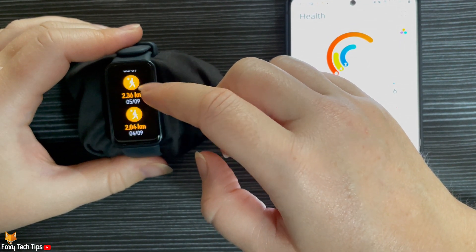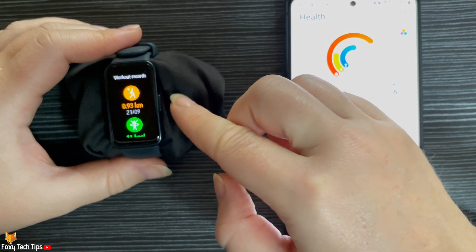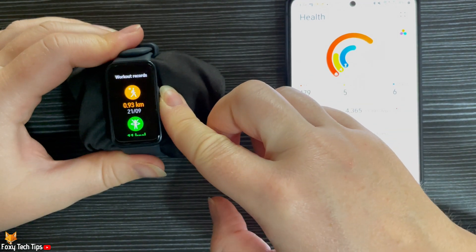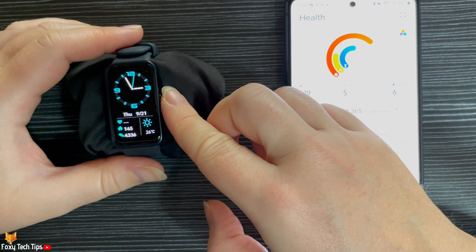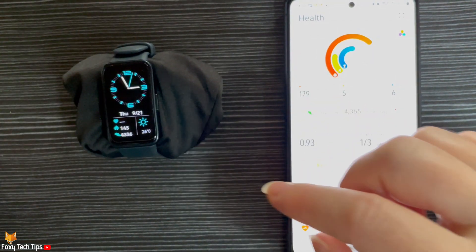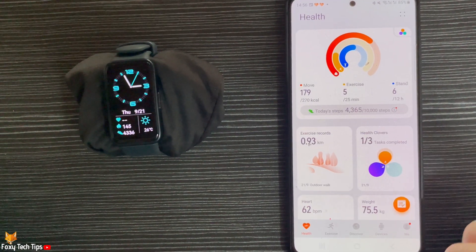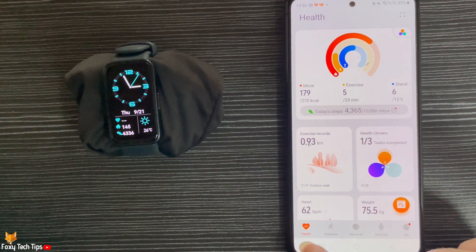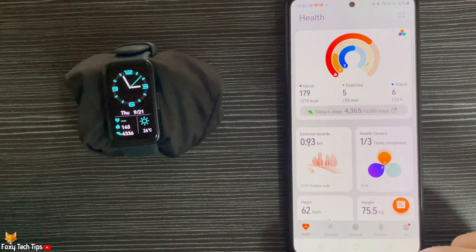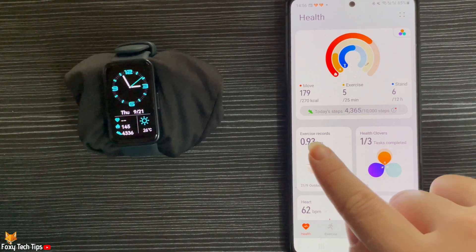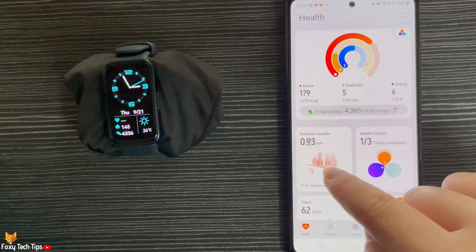You can also see your workout records on the Huawei Health app. To do this, open up the Huawei Health app and make sure you are on the health tab, then tap the exercise records panel.